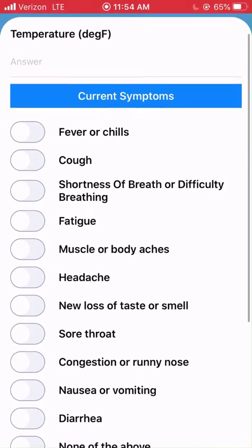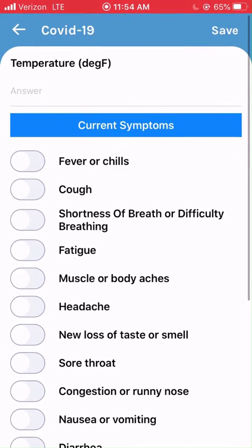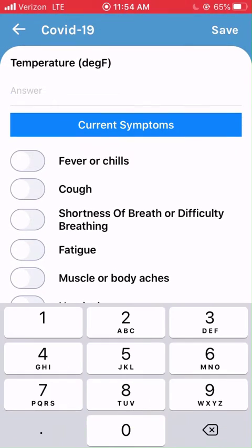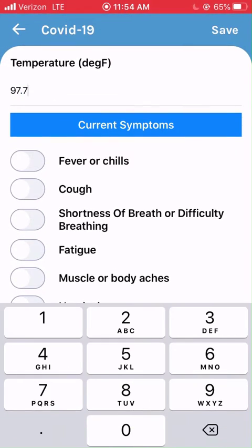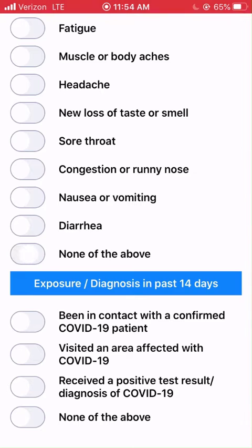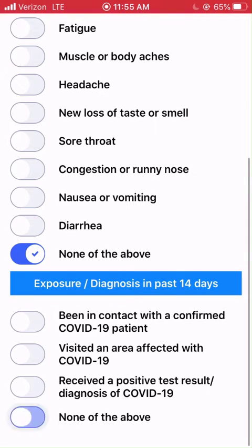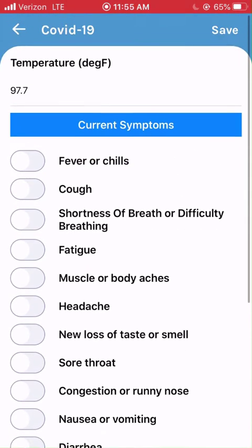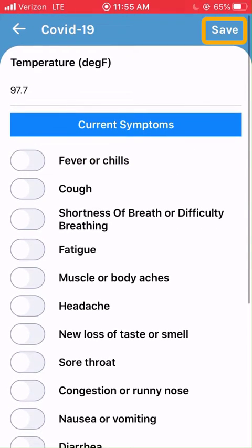If you know your temperature, enter it here. If you have no symptoms, positive tests, or known exposures, select None of the above for both sections and hit Save.